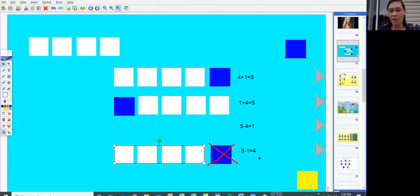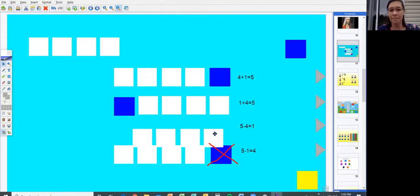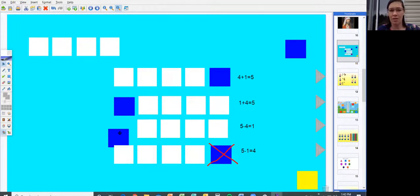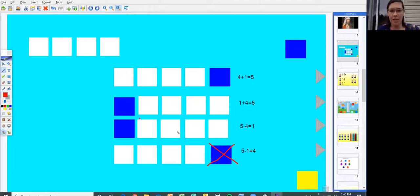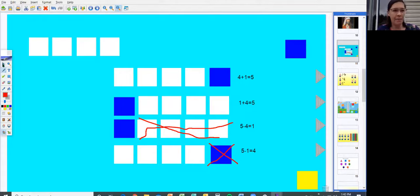Five minus four equals one. Now we're going to start with five again, and this time we're going to take away four. So five minus four — taking away all four of these — equals one. Five minus four equals one. There's one left.